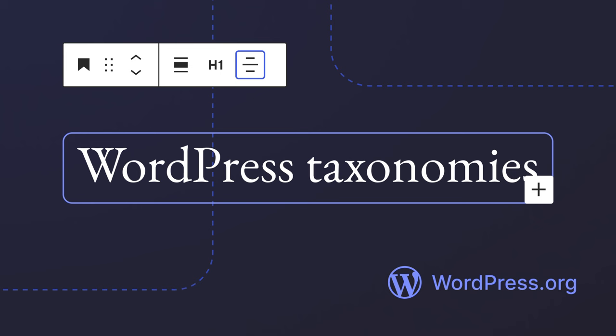In this lesson, we will learn how taxonomies can enhance your site's information architecture and improve the user experience. Let's start with understanding taxonomies in WordPress.